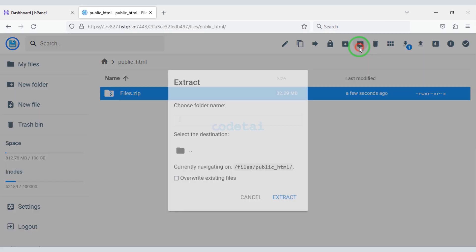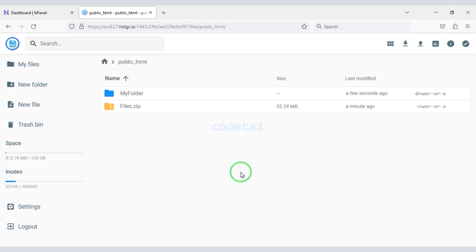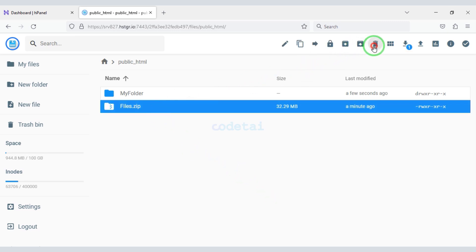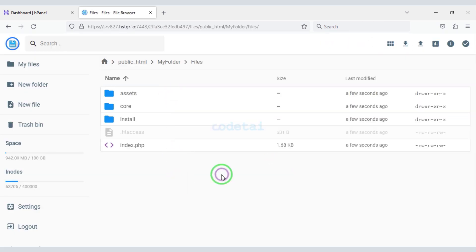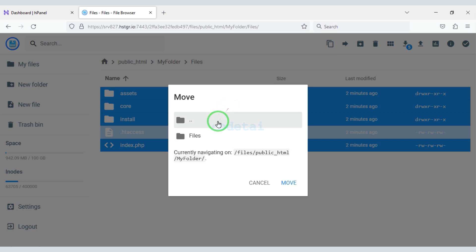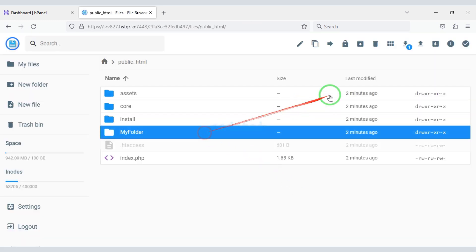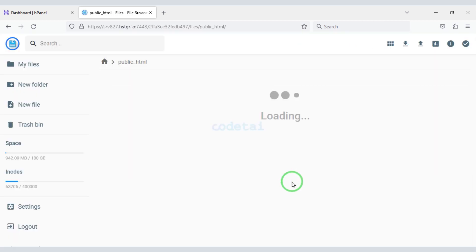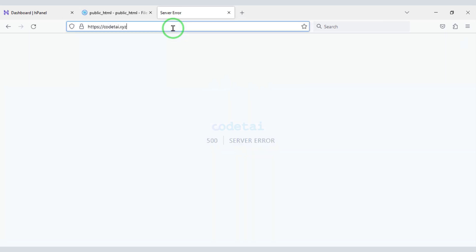We need to upload this zip file to the hosting panel. Now we will extract this zip file and choose a folder name. Then delete the zip file. Now we will select all these files and submit them to the public_html folder. Then we will delete this folder. Now we will search by typing our domain in the browser, then enter slash install.